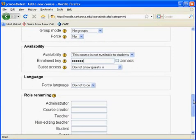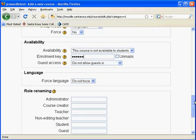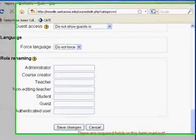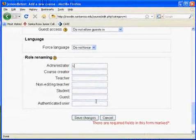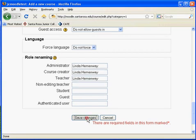For Language, you don't want to force the language. If you force a language in a course, the interface of Moodle in this course will be in that particular language, even if the student has selected a different preferred language in their personal profile. For Role Naming, you can rename the roles in your course, but for now just put yourself in as admin, instructor, and creator.